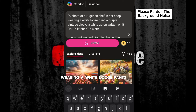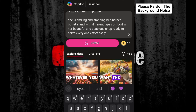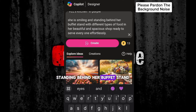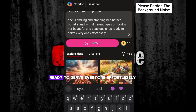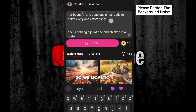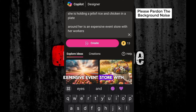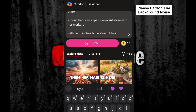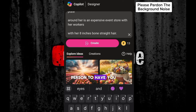Then, in her shop, wearing a white loose pants — this is the outfit the person will be putting on. Then, what is she doing? You just have to write whatever you want the picture to be doing. Standing behind her buffet stand with different types of food in her beautiful and spacious shop, ready to serve everyone effortlessly. She is holding jello fries and chicken in a plate. Around her is an expensive event store with her workers. Her hair is done with her 8-inch prostrate hair. Whatever style you want the person to have, you put it there. So let's create.